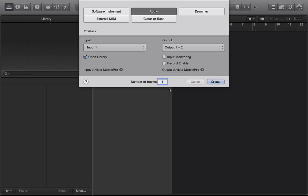Now if you look on your screen after starting up the software, whenever you start a new project you always have a couple of options for tracks that you have to open up. You can either do an audio track, a software instrument track, an external MIDI track, or the other two that are listed up there. To start out we're going to add an audio track.